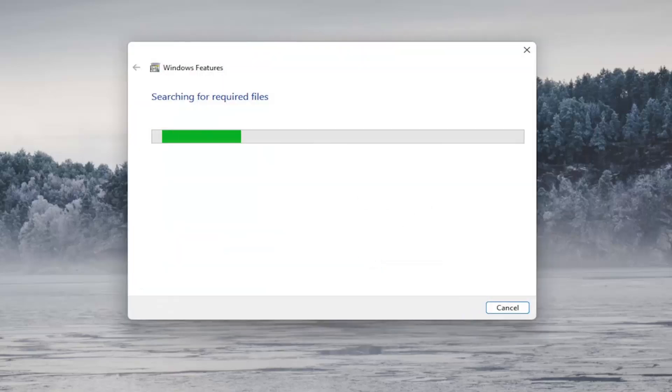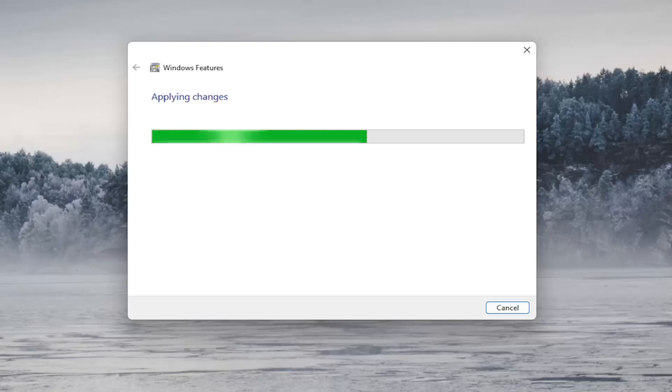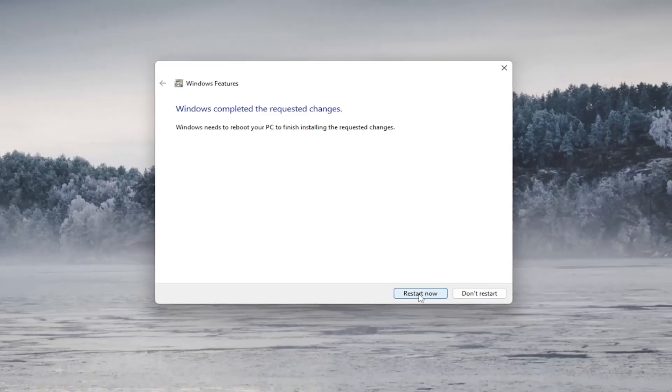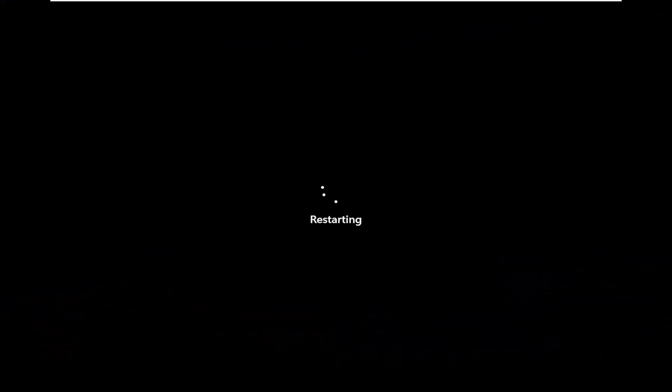And allow Windows update to go ahead and search for and download the files. And then once that's done you're going to go ahead and select restart now.